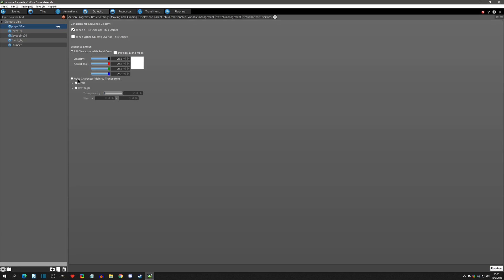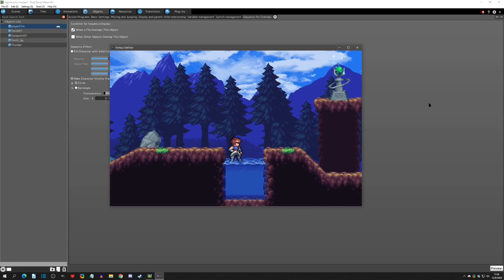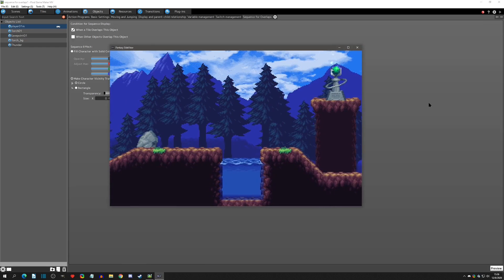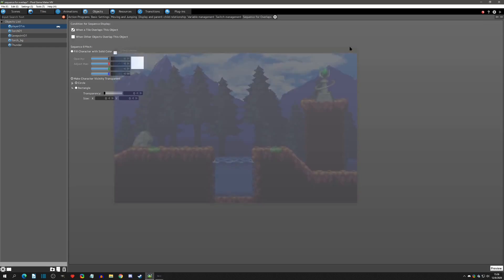Now we can go back to make character vicinity transparent. If we click this option, we have a couple sub-options. We can make it a circle vicinity or a rectangle vicinity. So let's just click circle, let's leave the transparency what it's set at, which is zero percent, and let's leave the size and just see what happens.